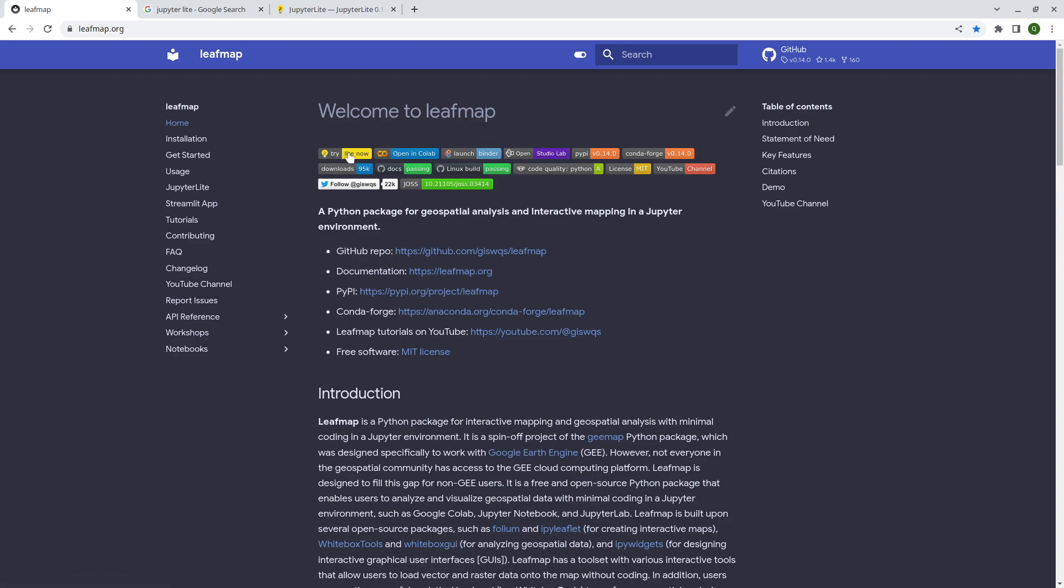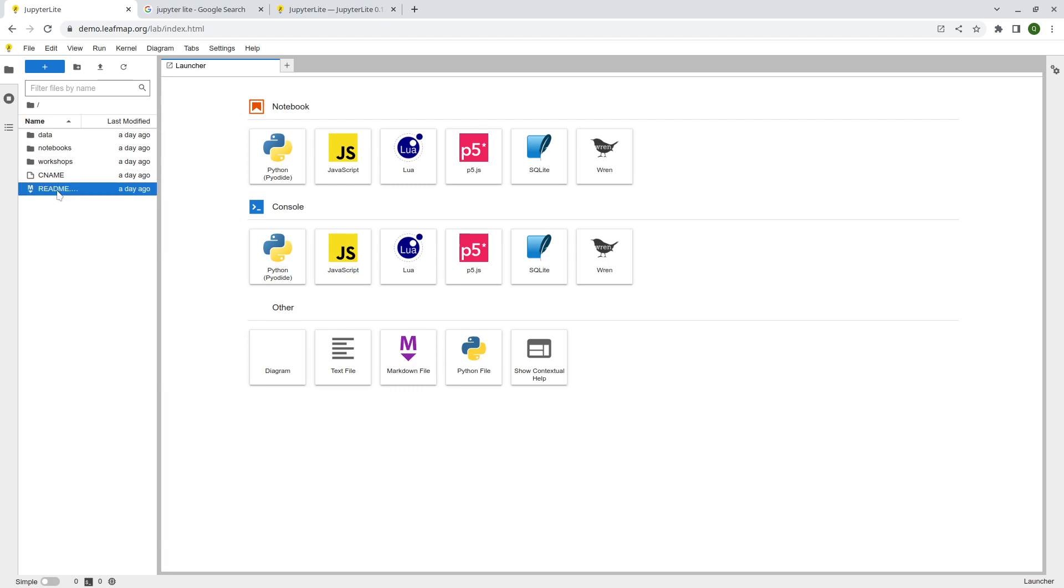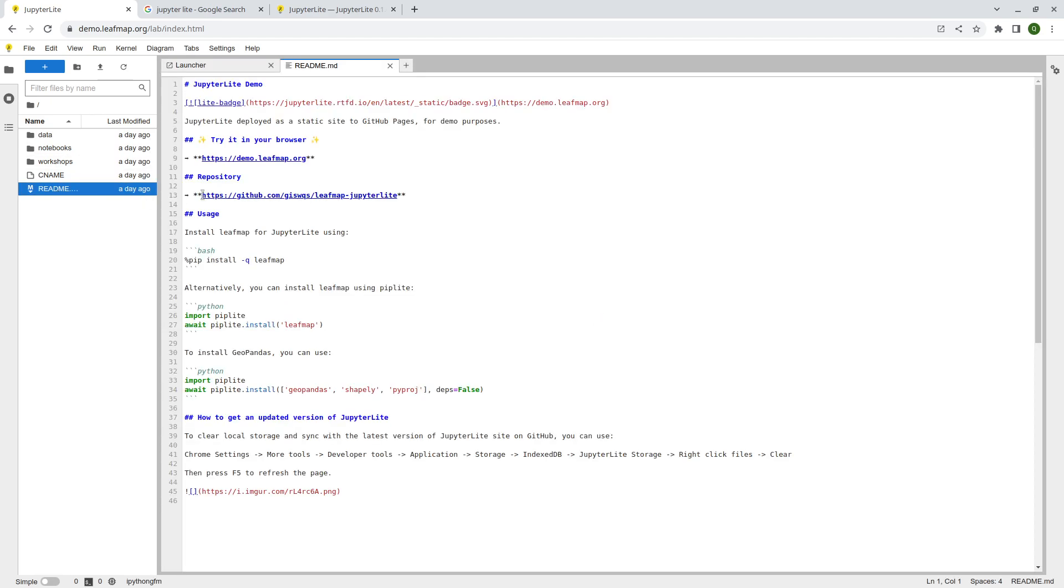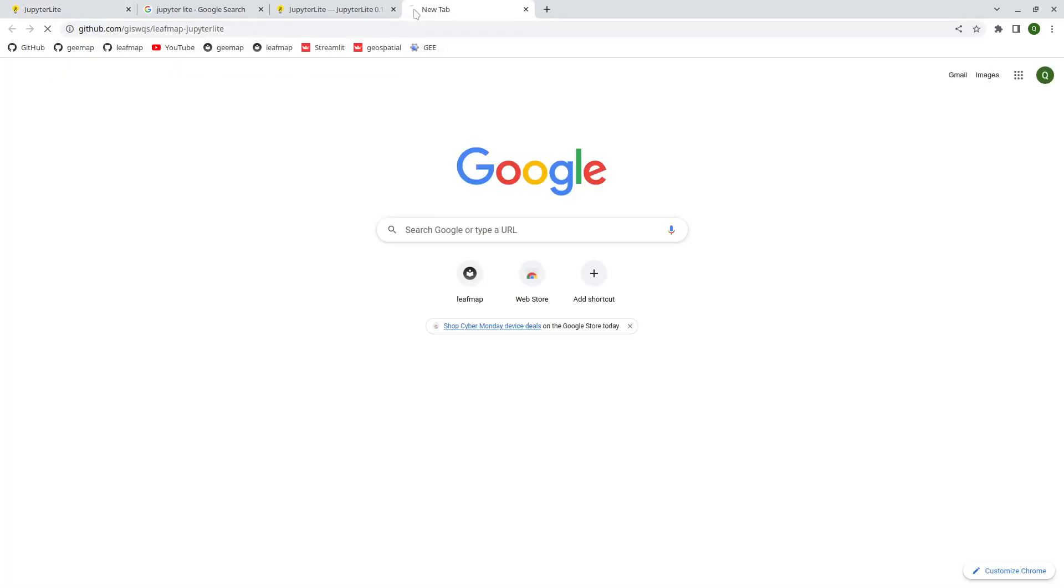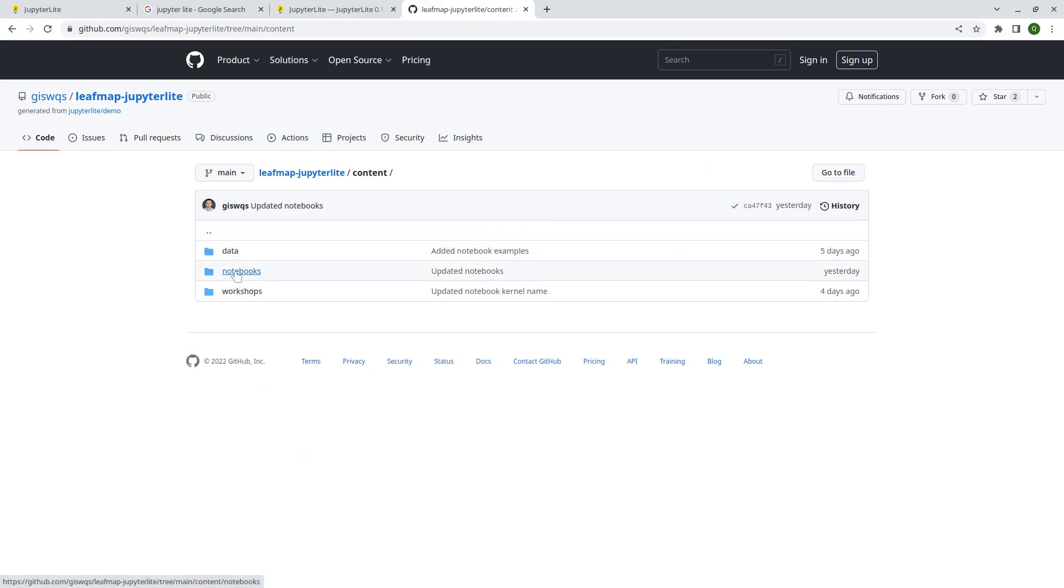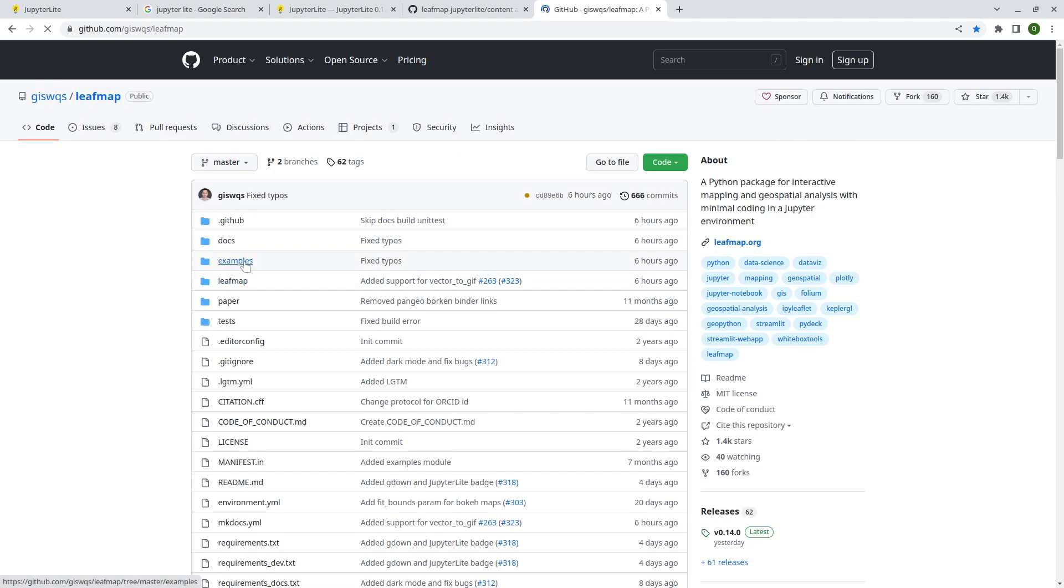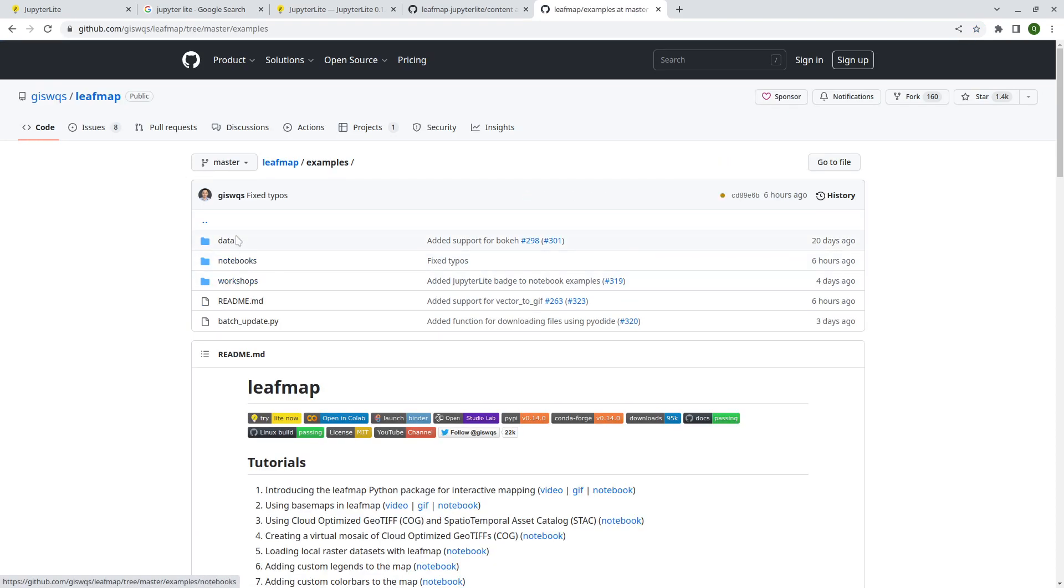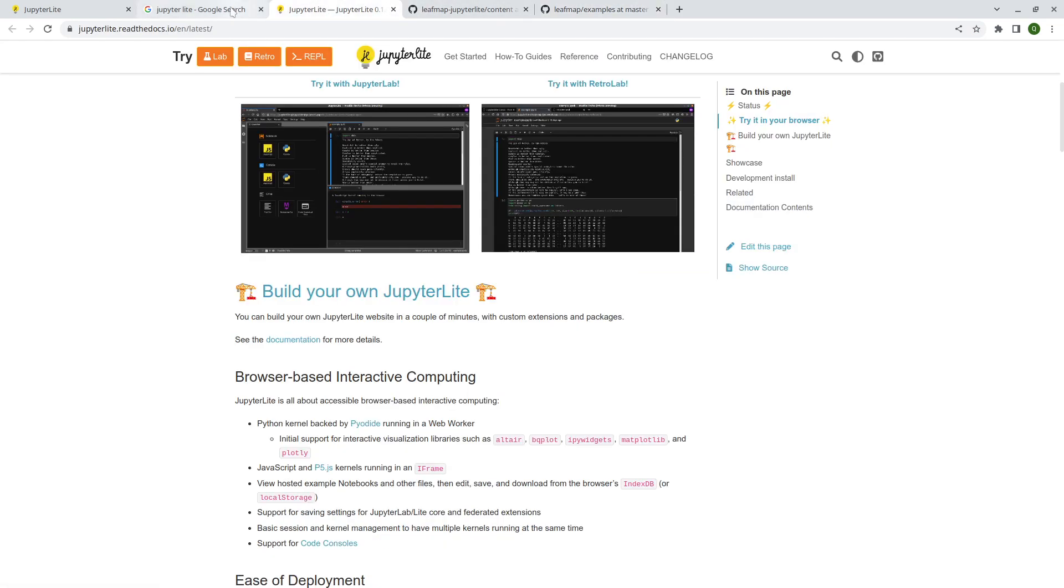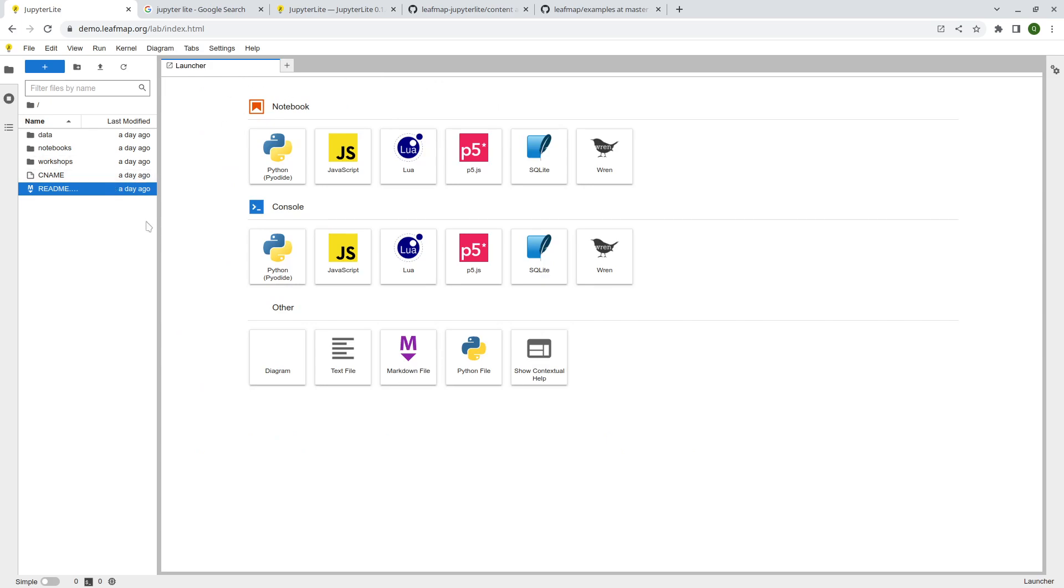But if you're trying that for example on a binder or Google Colab sometimes you might have issues because there's only a limited amount of resources. But if it's a static website it's much more scalable. So I'm going to show you how you can use that. Just click the link. It should take you to the home page. Basically this is the JupyterLite and this one is hosted on GitHub pages. You can go to the GitHub repository that I just created. Inside we have some of the notebooks and workshops and also data.